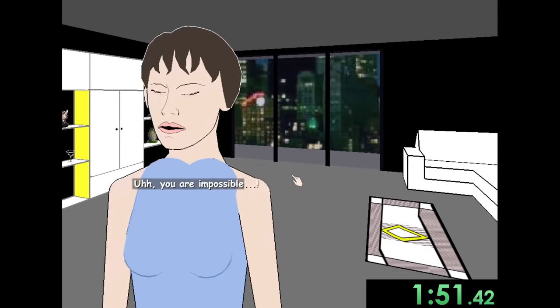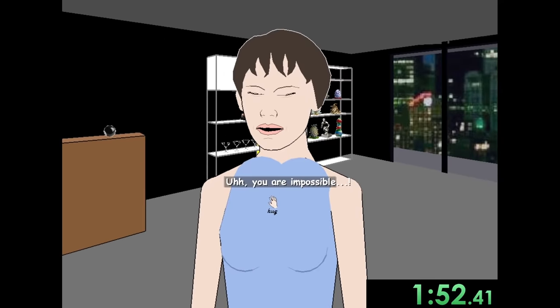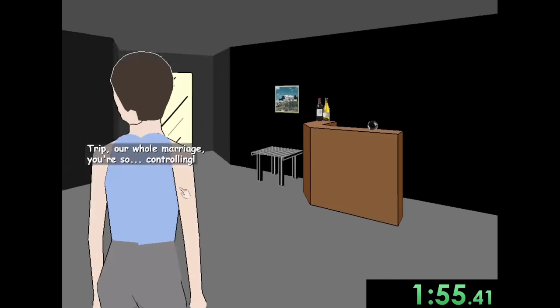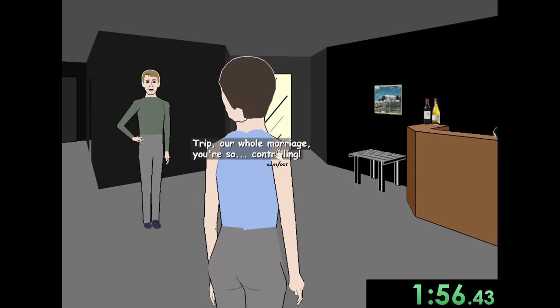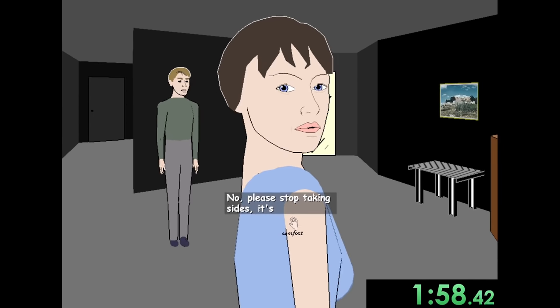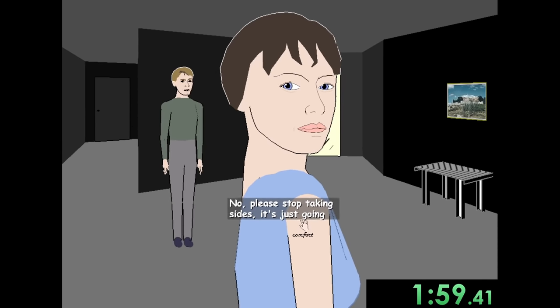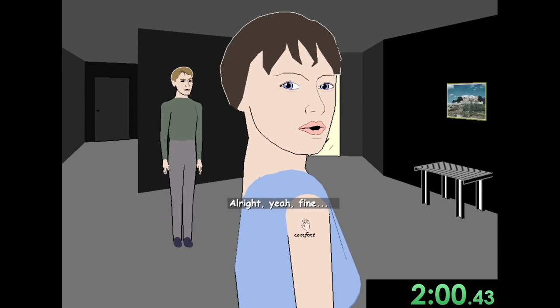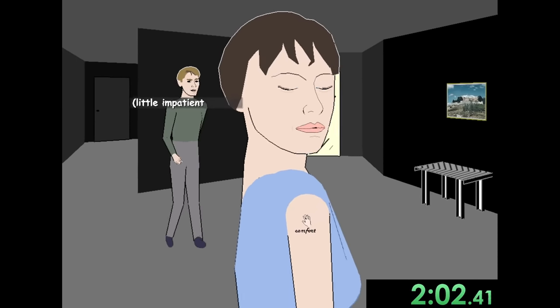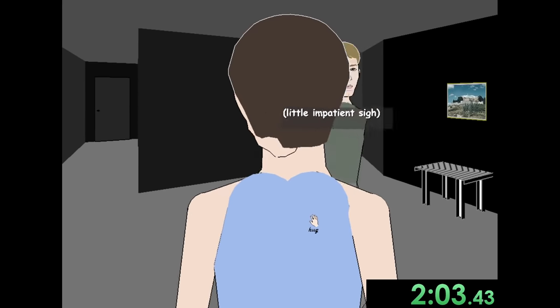You are impossible. I know. Trip sucks. Trip sucks. I know. Here, let me comfort you. No. Let me comfort you. All right. Yeah. Fine.